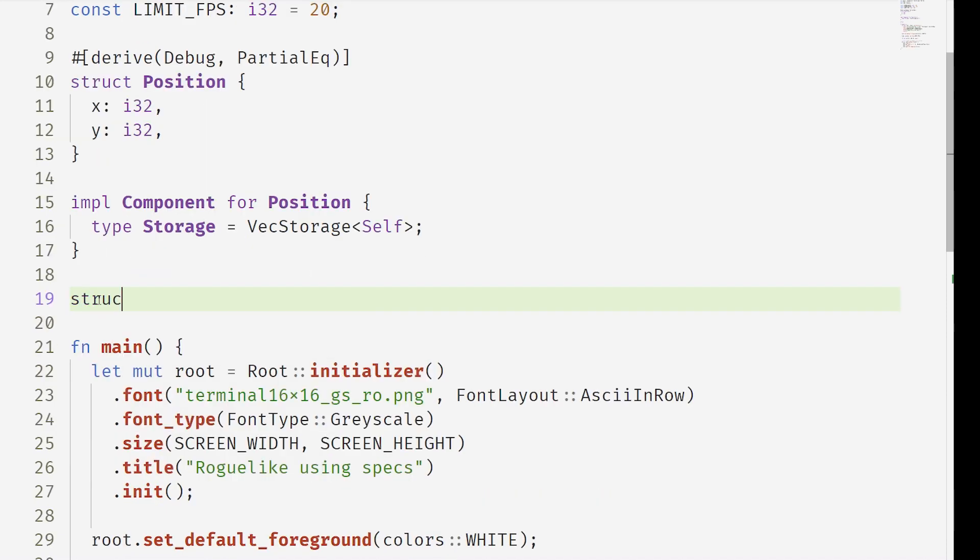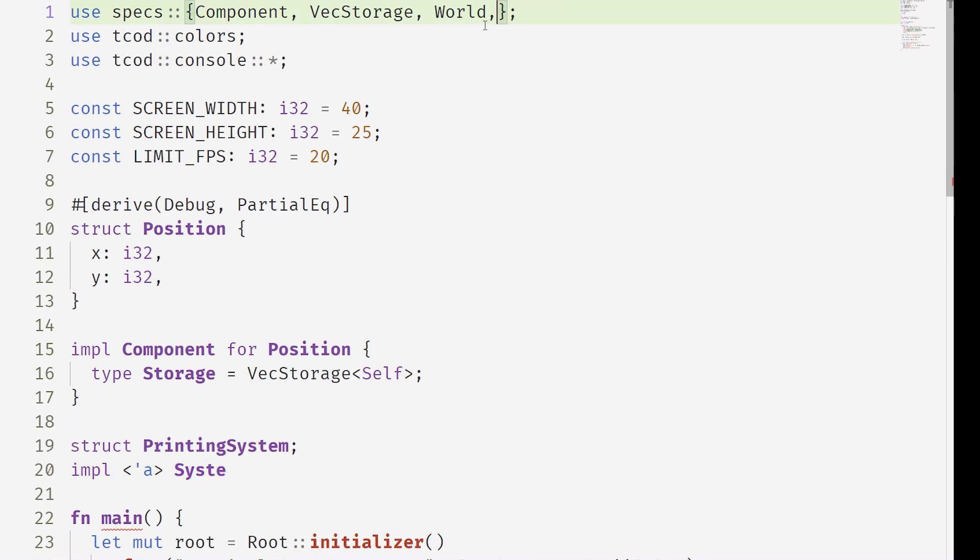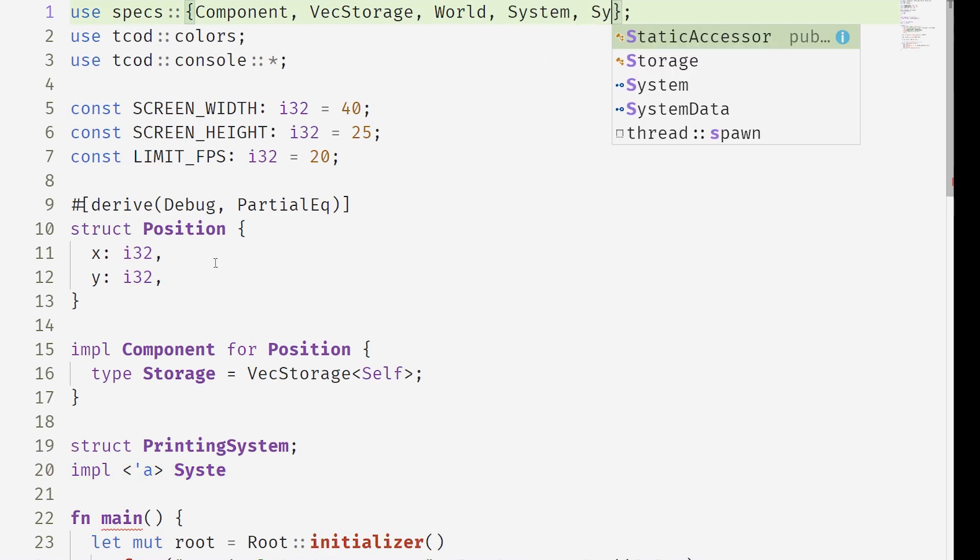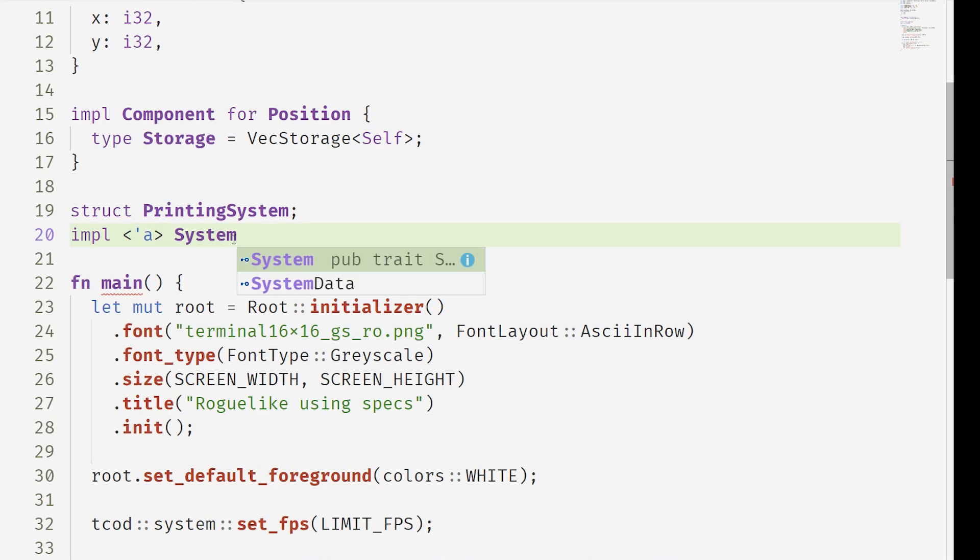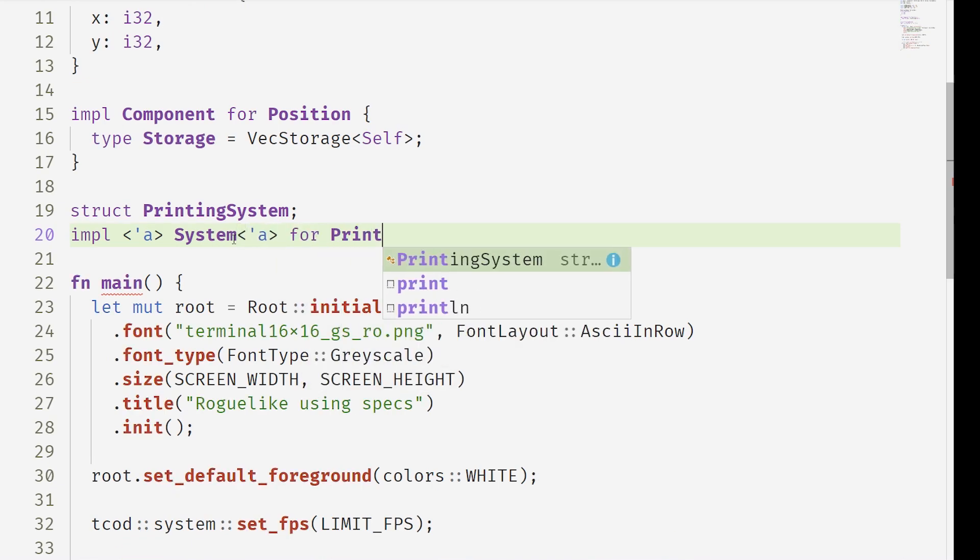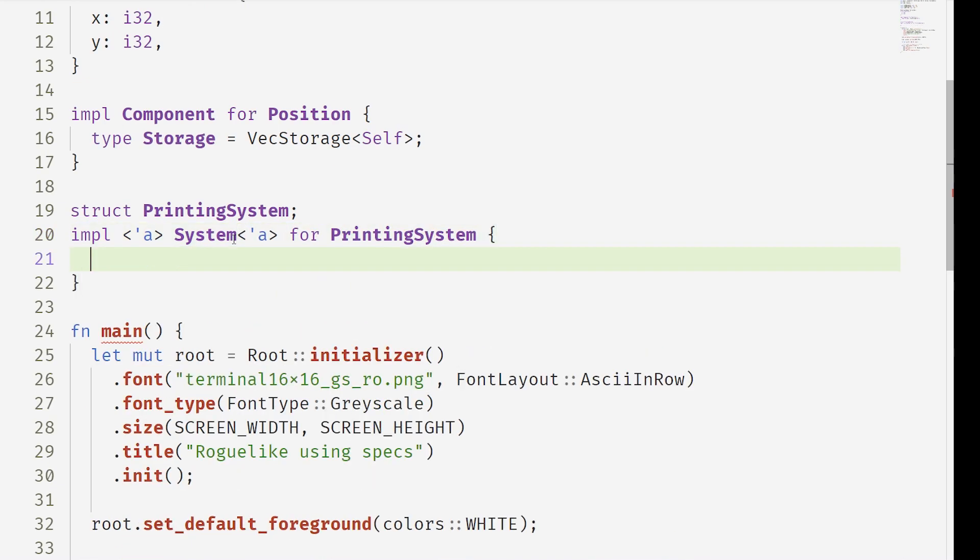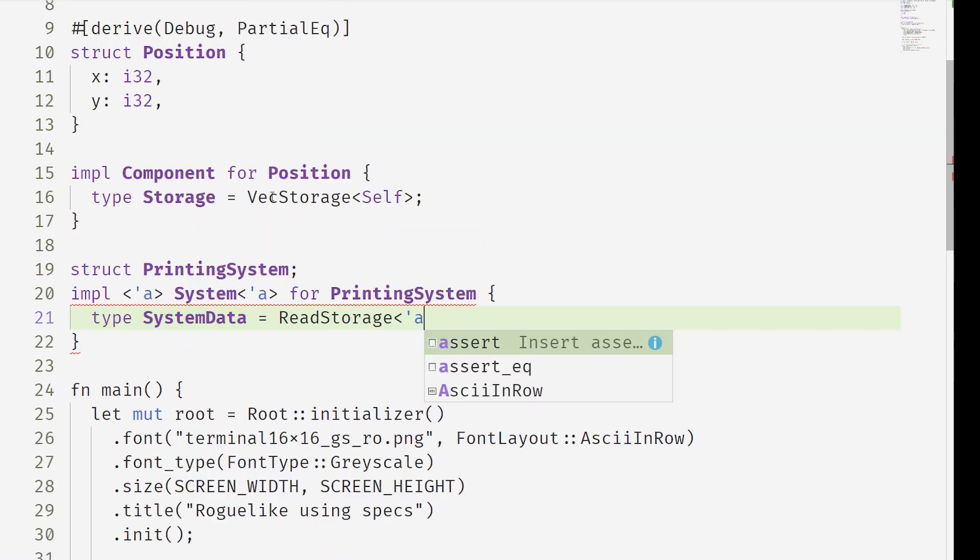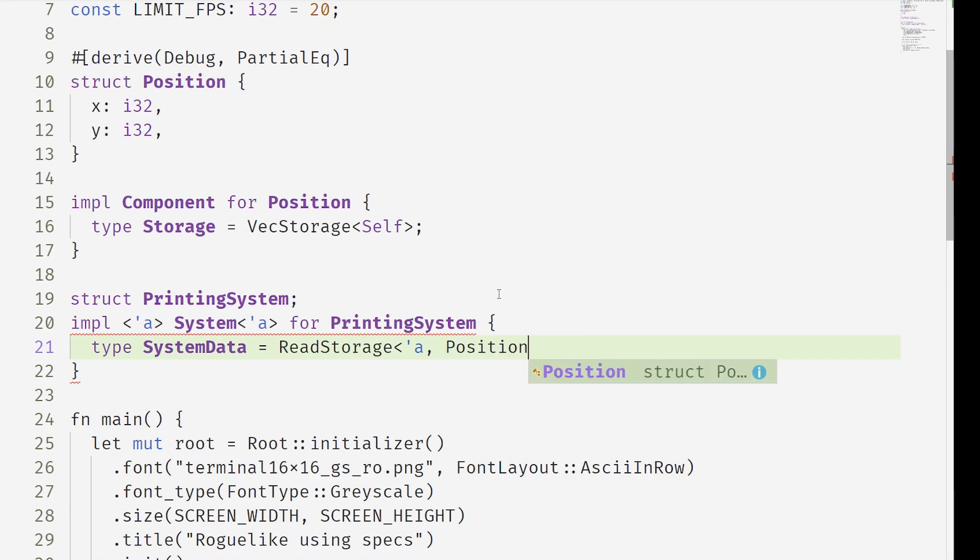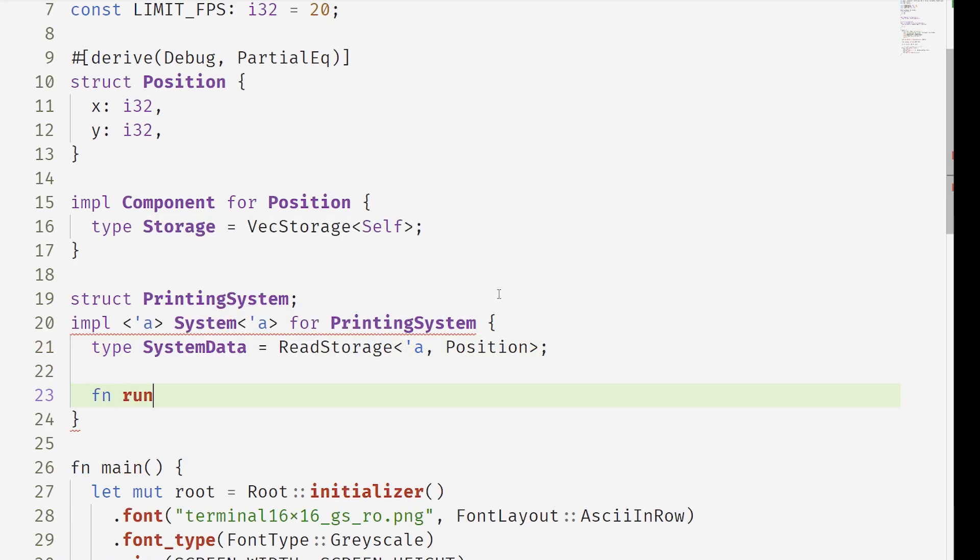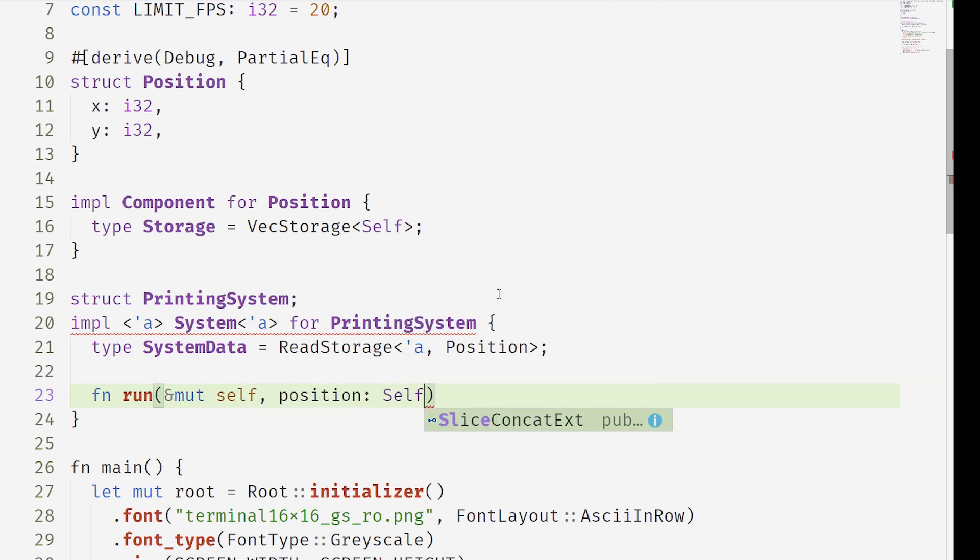So we're creating a printing system, kind of a very simple system to get us started. This printing system is going to read the storage that we put our positions in. So we write read storage position and now this system has access to this position. Now your systems have a run method which take a mutable reference to themselves and to the system data.